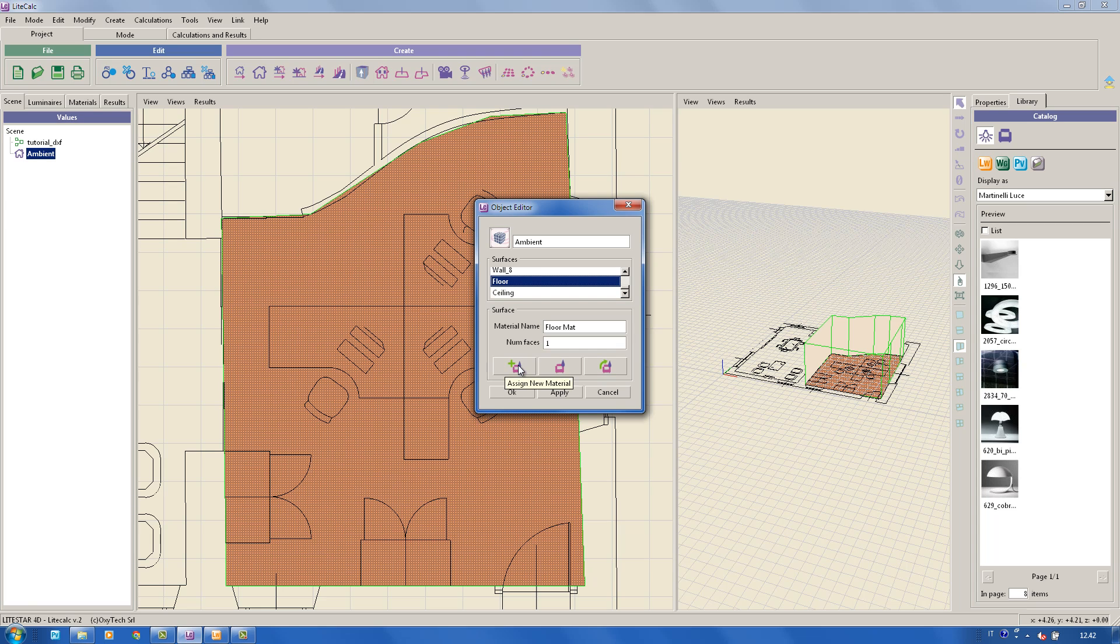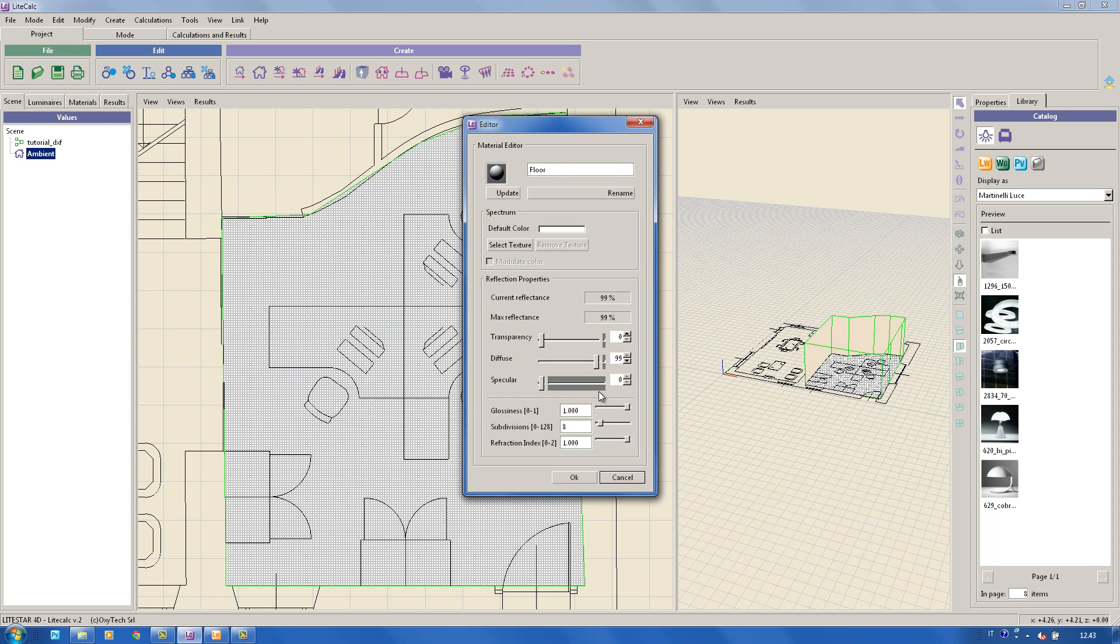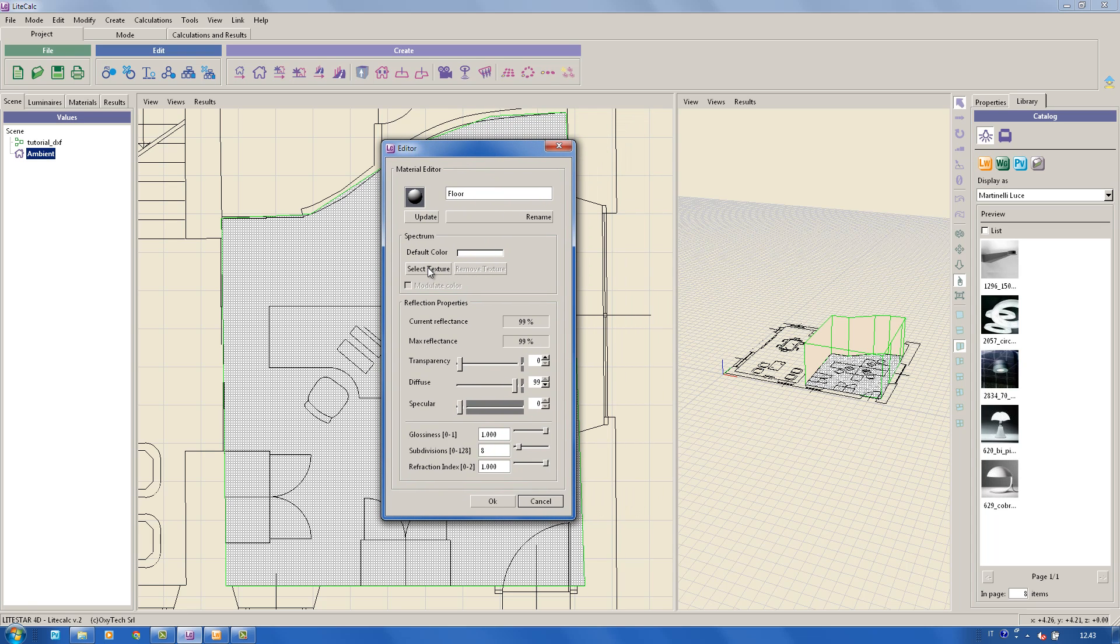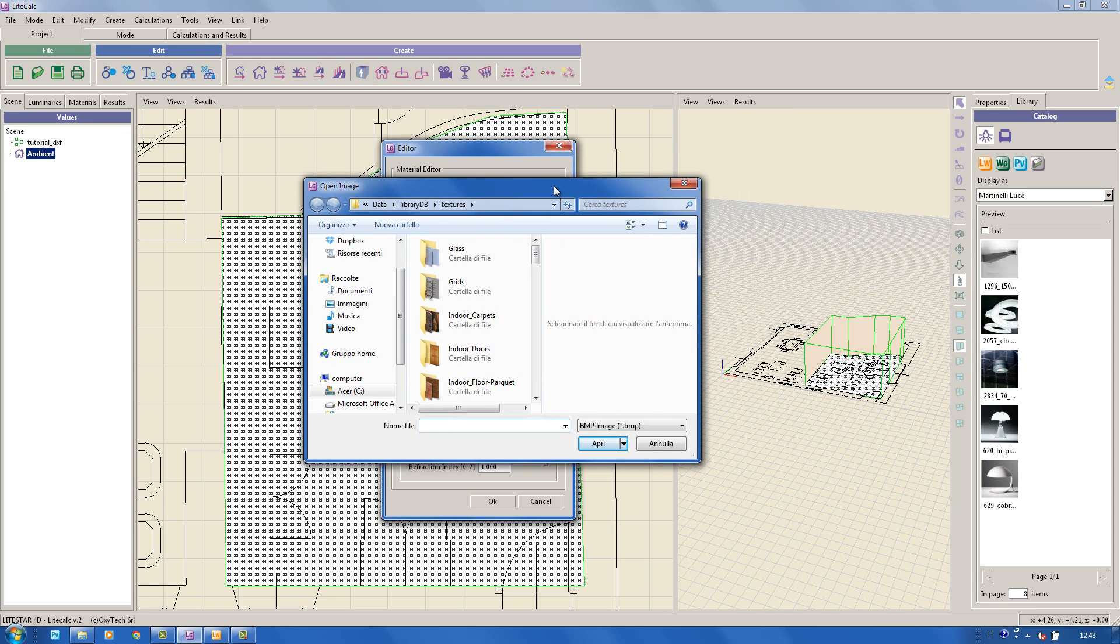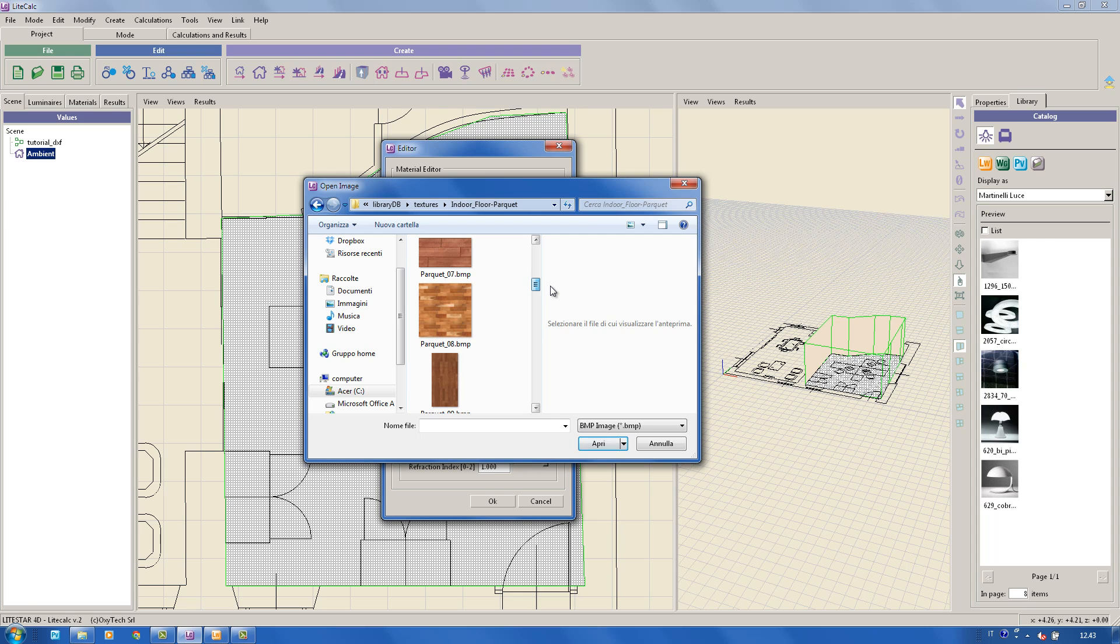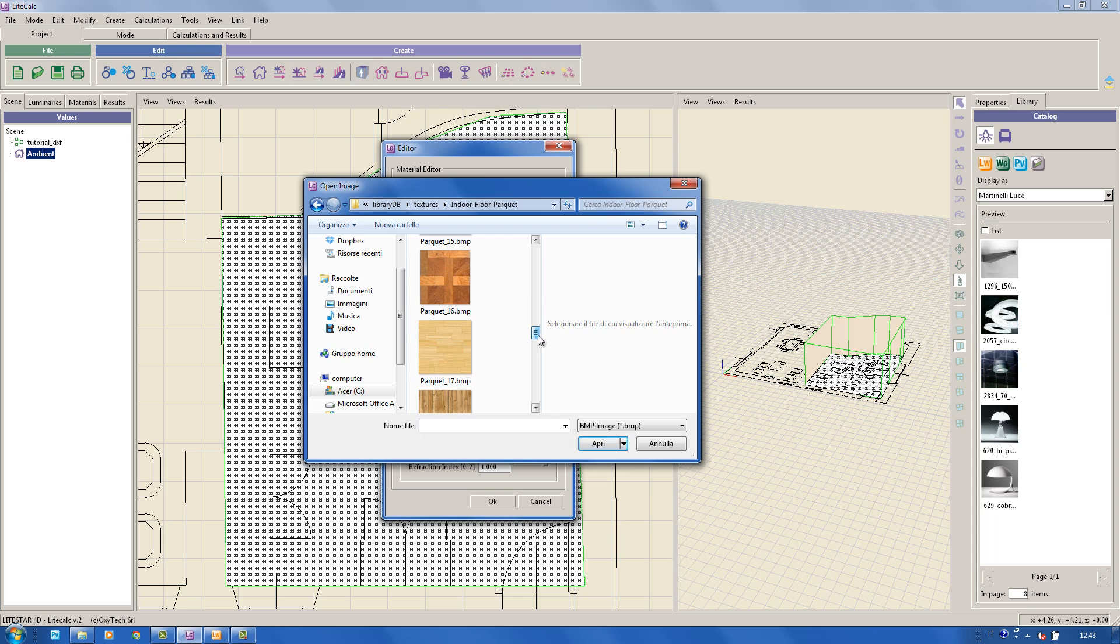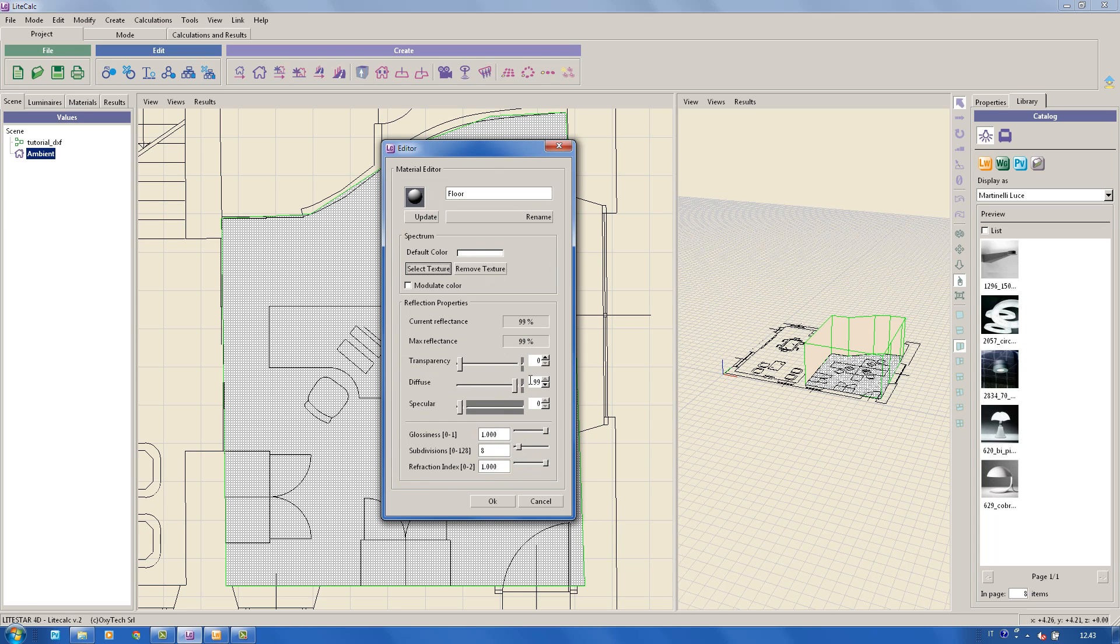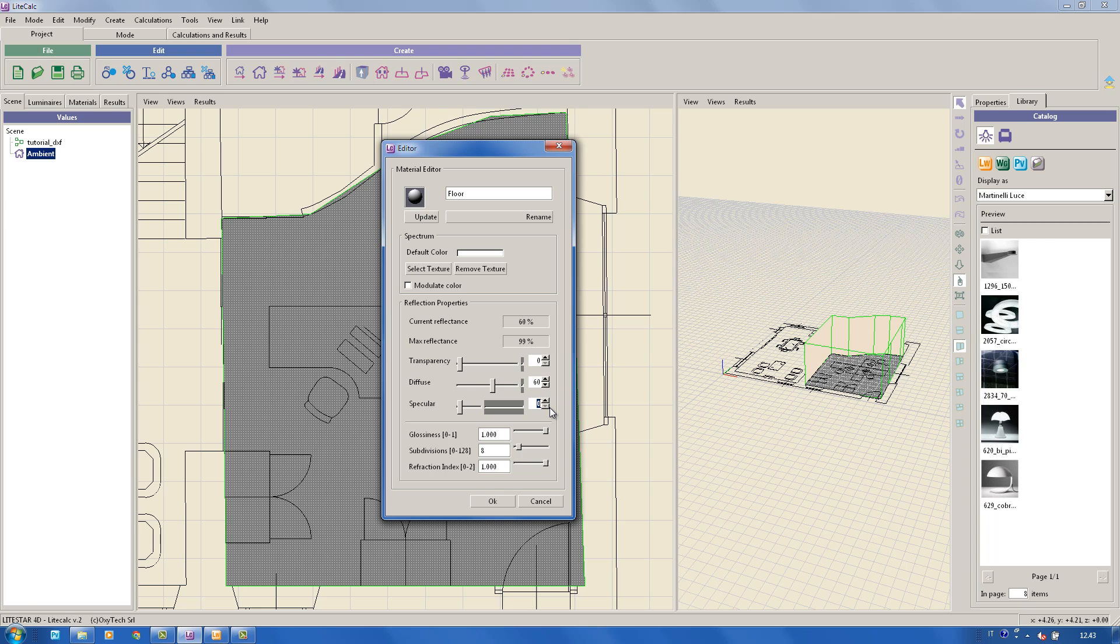To create new materials, to add textures, scale them up and down if necessary, and set the diffusion, specularity and transparency values. In this particular case, we have assigned to the floor the characteristics of parquet flooring.